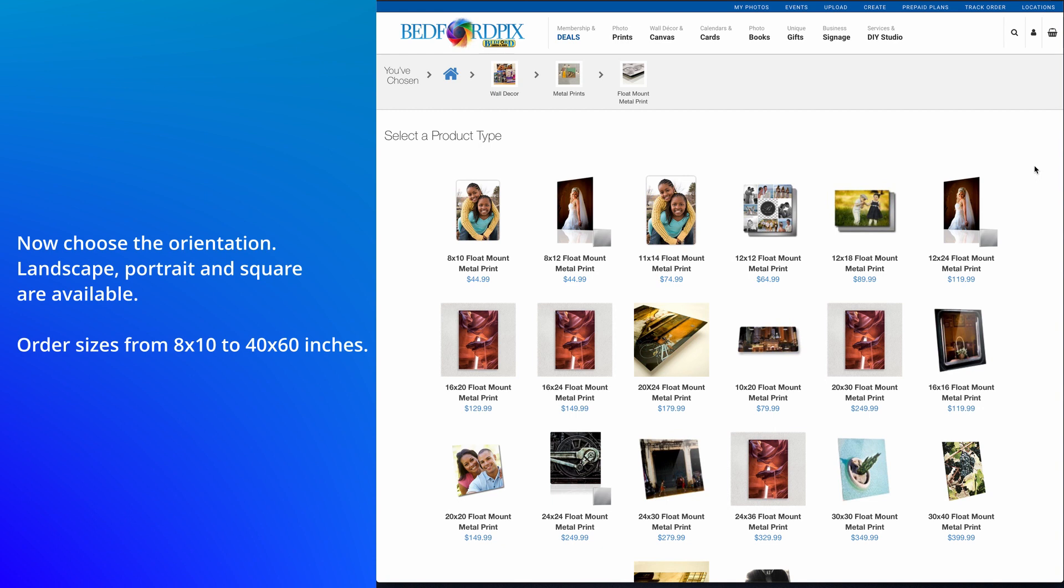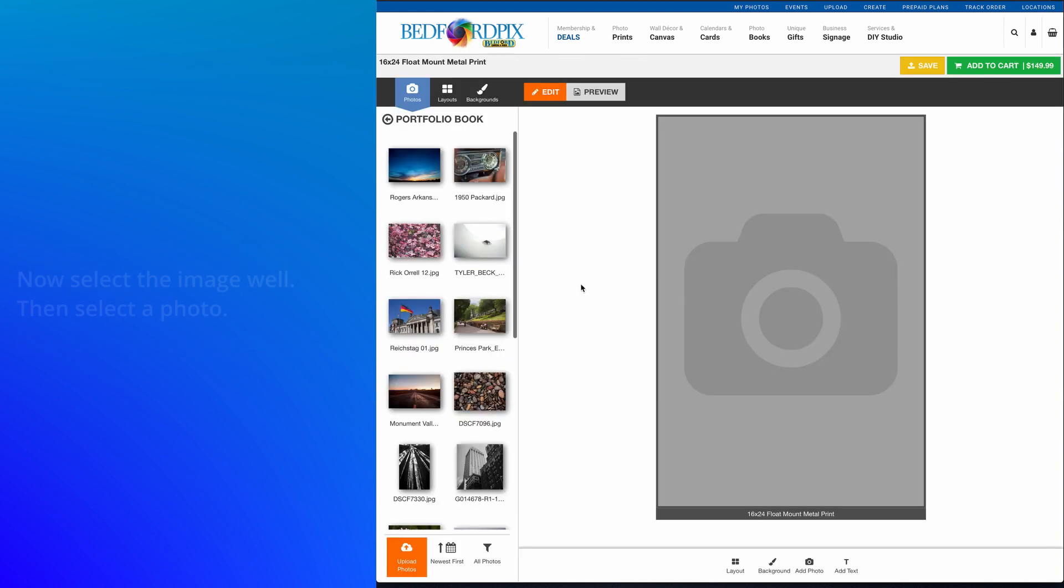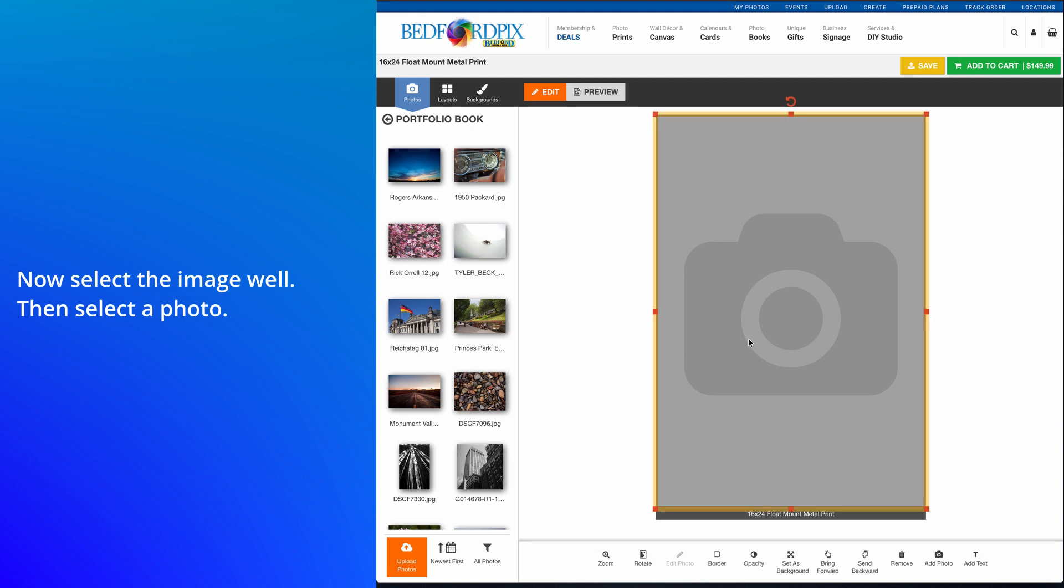Select a photo. Order sizes from 8 by 10 up to 40 by 60 inches. Select the image.